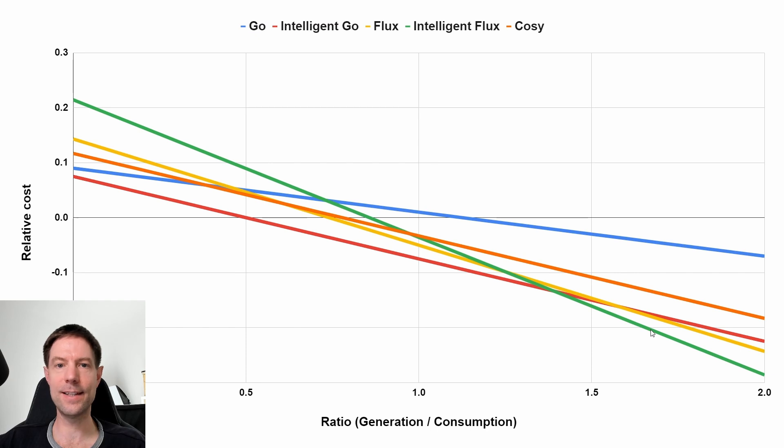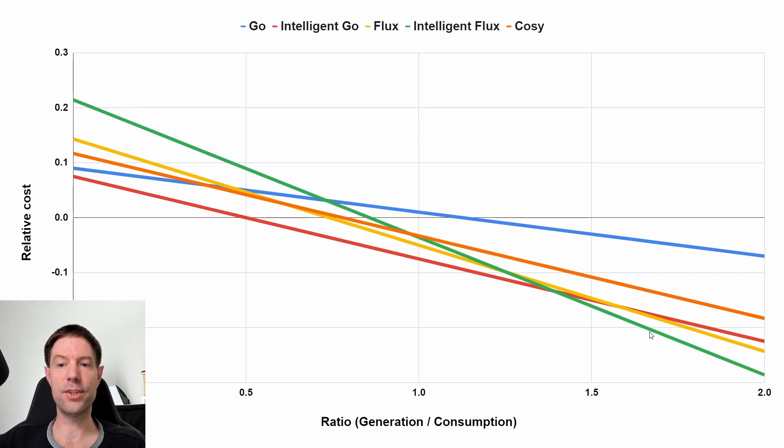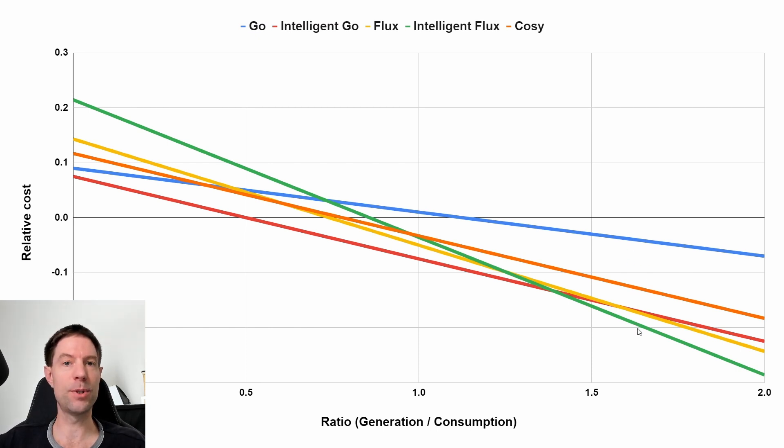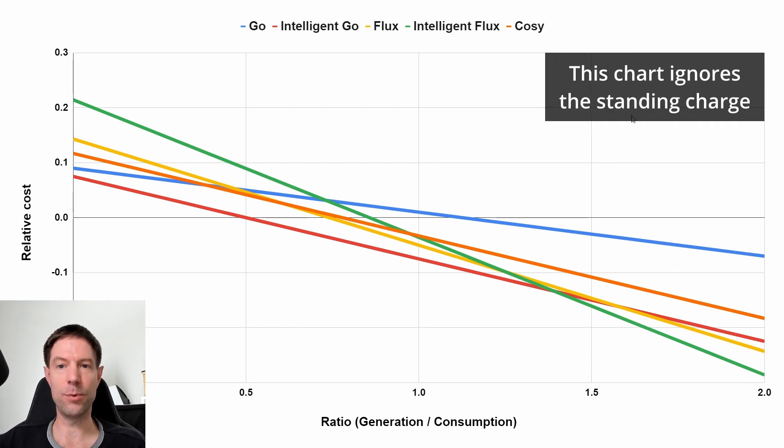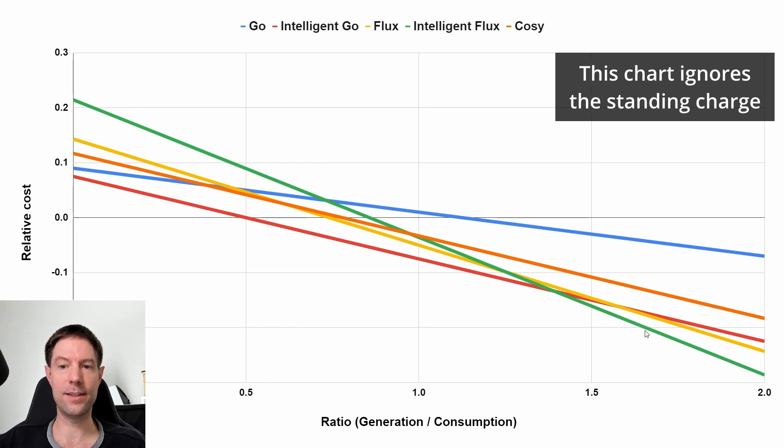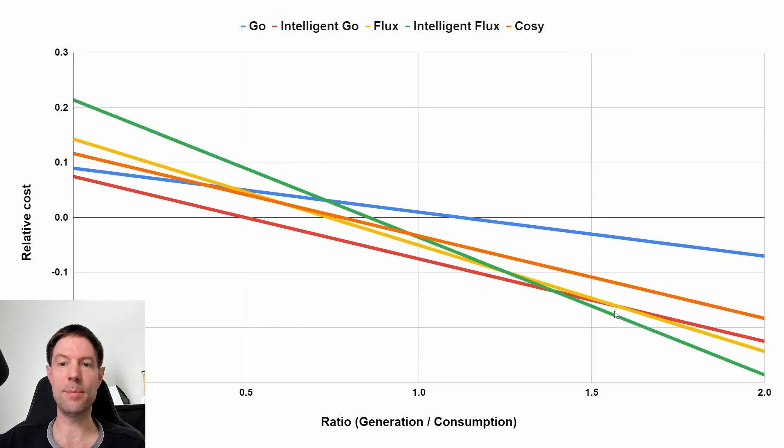the first line I hit is the Intelligent Flux line. Now, that suggests that would be the tariff that would pay out the most. So anything below the line here is Octopus paying us, and anything above the line would be us paying Octopus. So the lower down on that axis any particular one of these lines is,